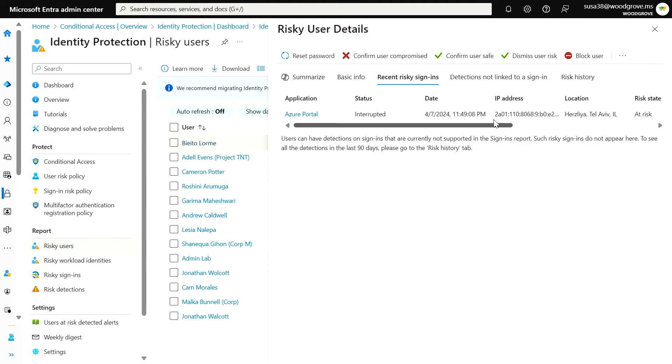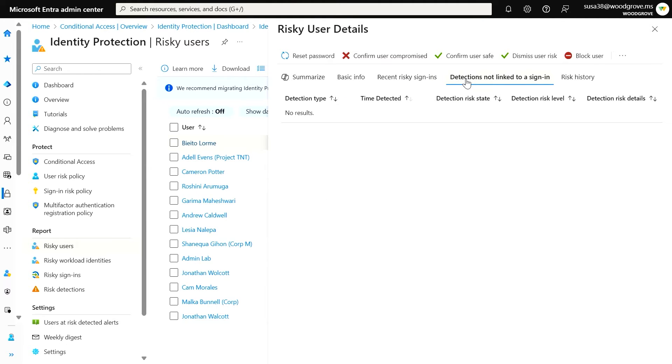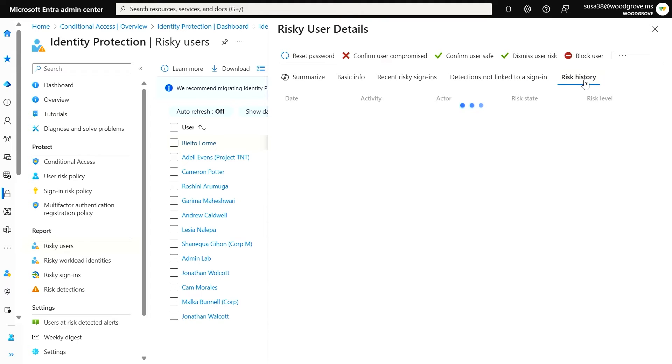recent risky sign-ins, detections not related to a sign-in, and their risk and remediation history.